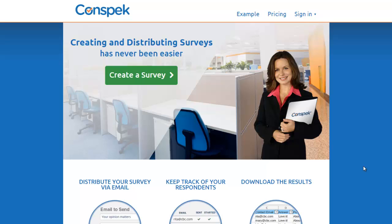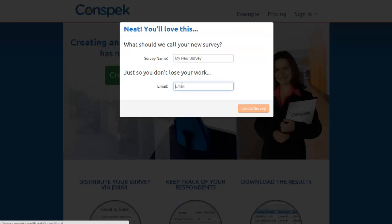In this video, we'll show you how easy it is to create a great-looking survey with Conspec. Let's create a survey.